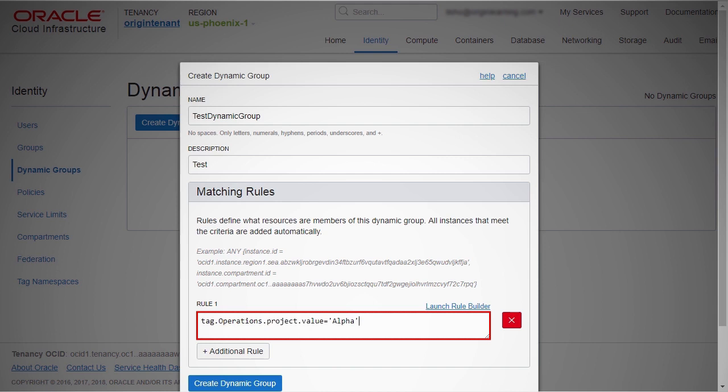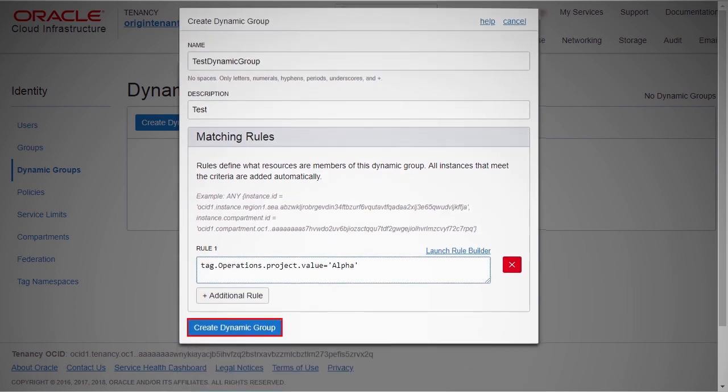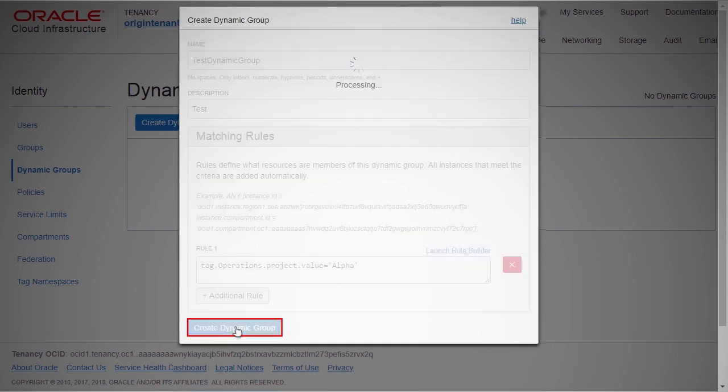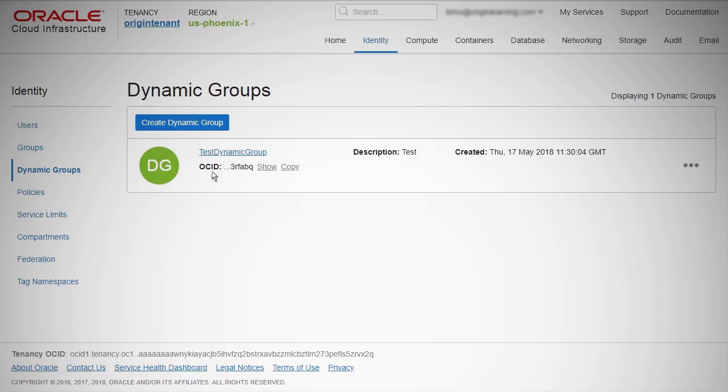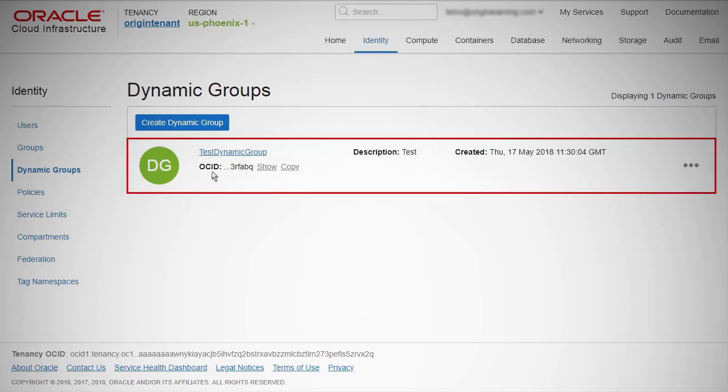All instances with the above tags will be members of this dynamic group. Click Create Dynamic Group. The dynamic groups in your tenancy are displayed.